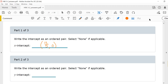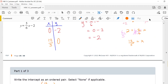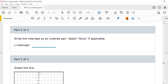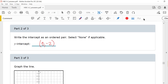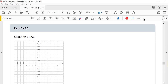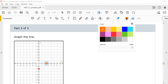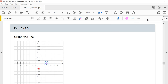So my x-intercept is (12/5, 0). My y-intercept is (0, -2). My y-intercept on the y-axis is negative 2. My x-axis intersects at 12/5, which is 2 and 2/5. So my line is graphed through those two points.